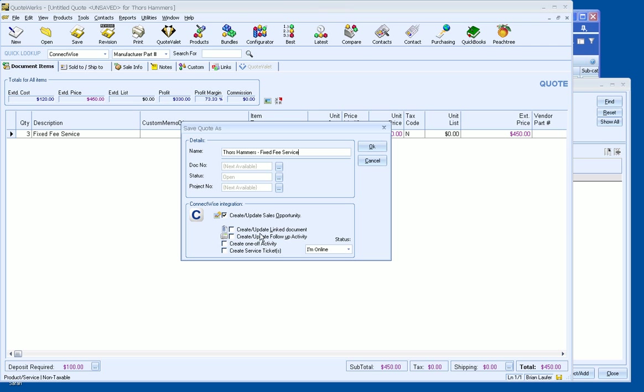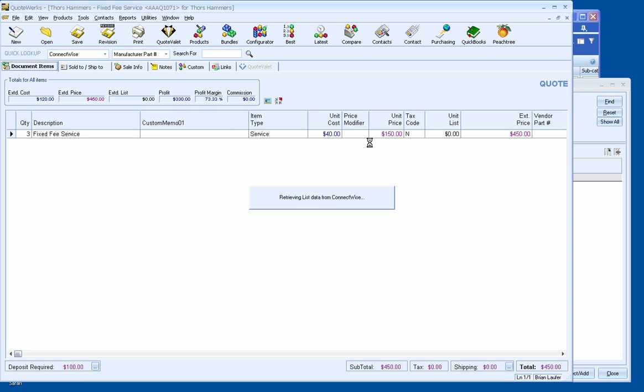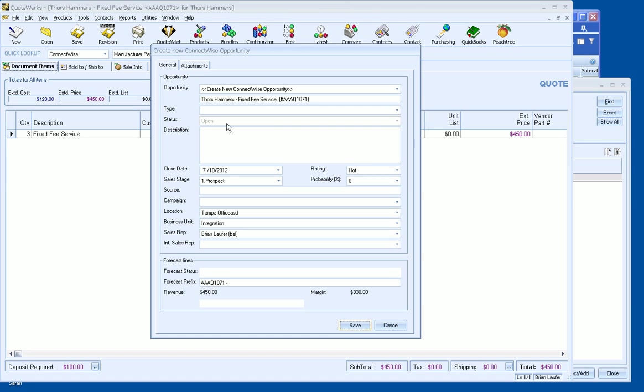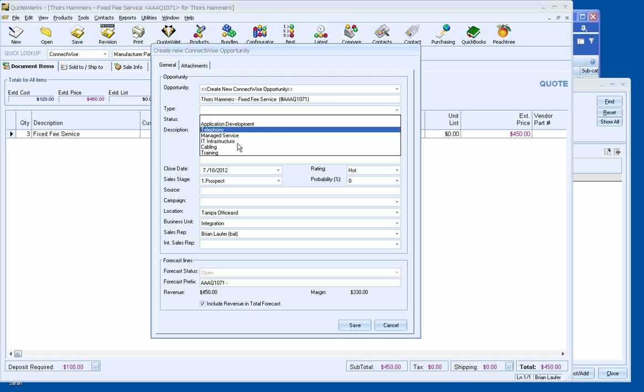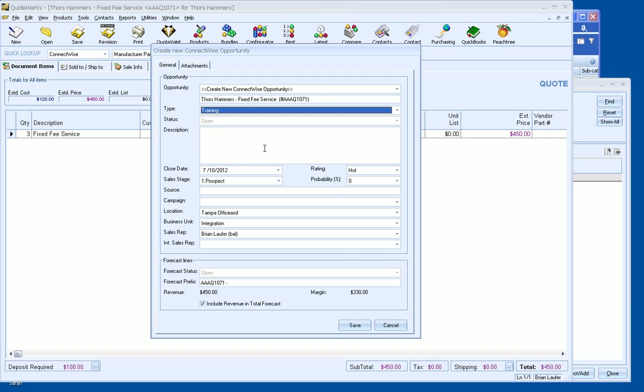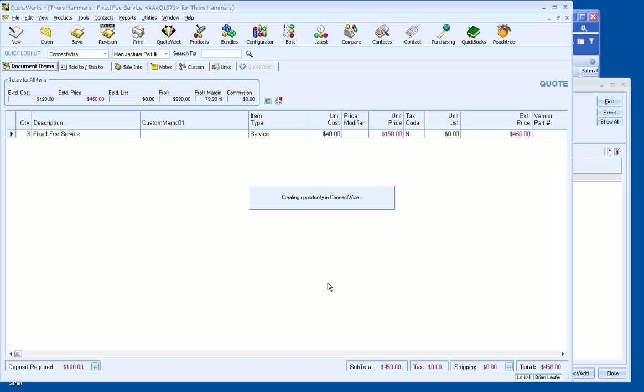And we're just going to create the opportunity. Obviously, we have the ability to create the link document, some other activities, as well as service tickets, but we're just going to create this simple opportunity here with this fixed fee service. And we could link to an existing opportunity if we wanted to. I'm just going to create a brand new one here, Training, and click on Save. So it's updating the product in ConnectWise, and it's done.